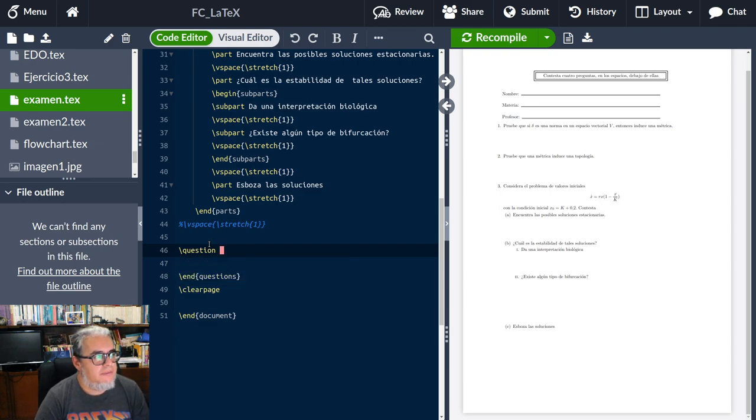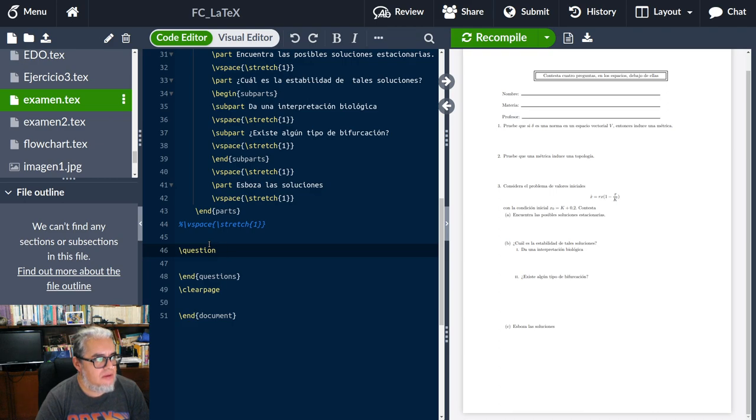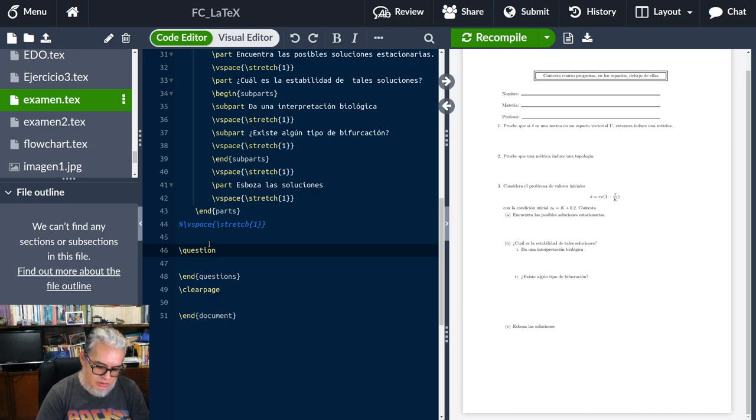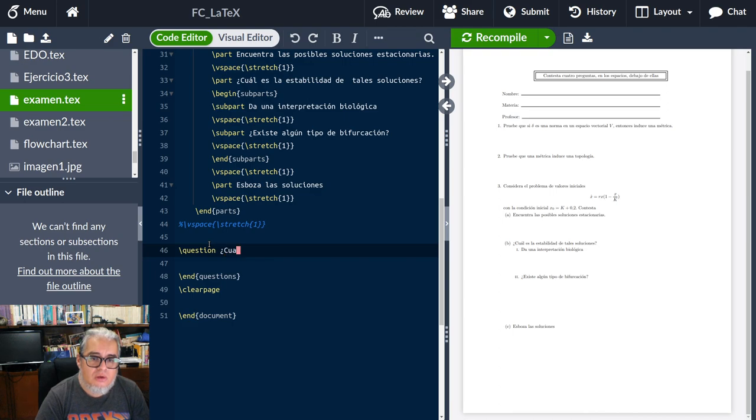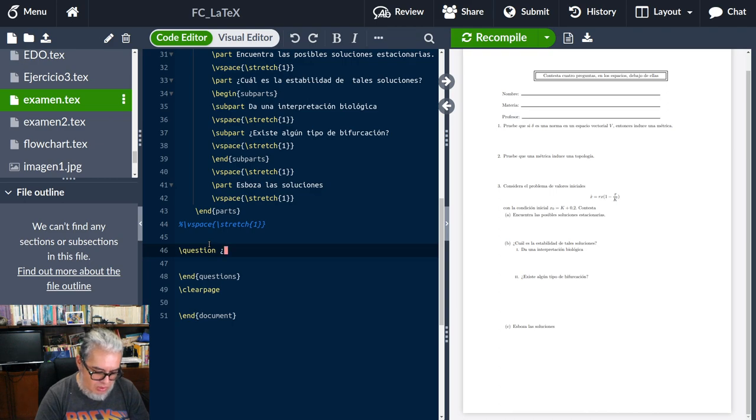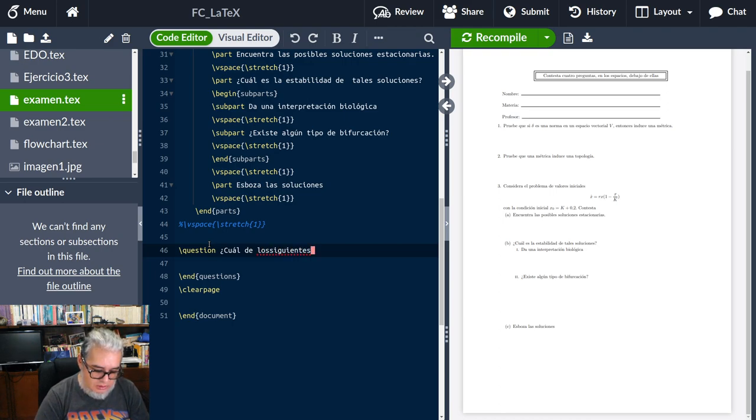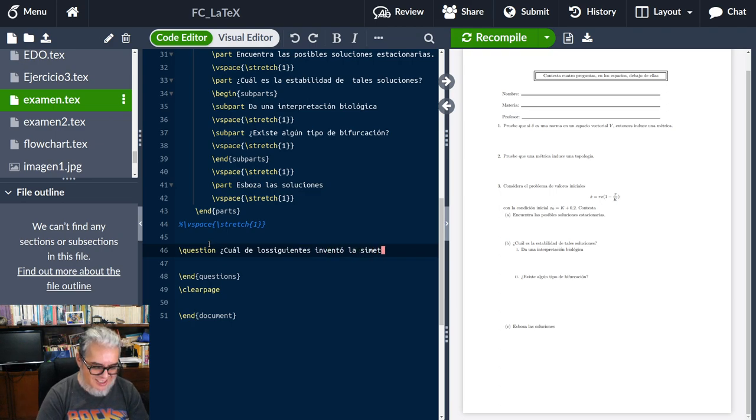Aquí mismo en donde estamos poniendo las preguntas podemos poner una pregunta más. ¿Cuál de los siguientes inventó la simetría?